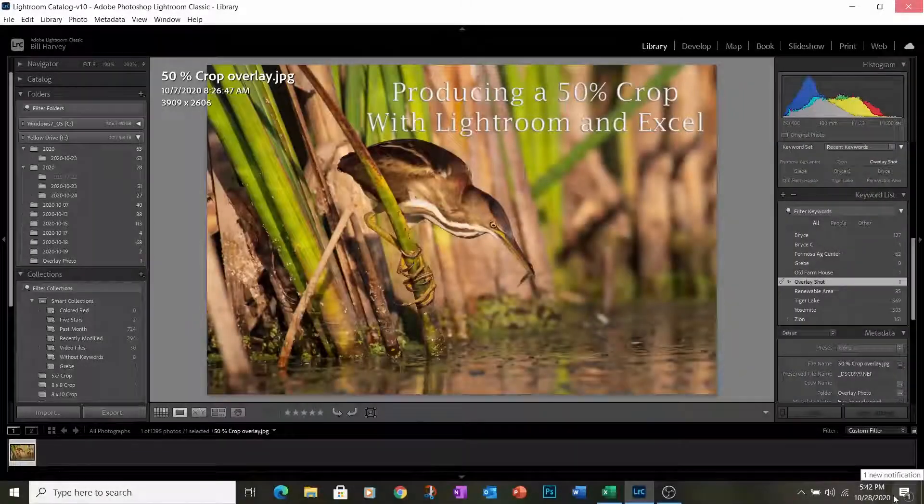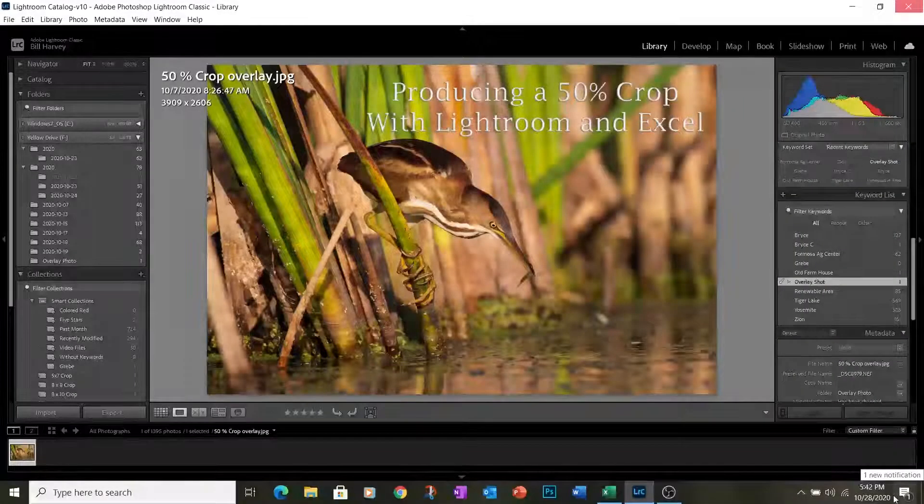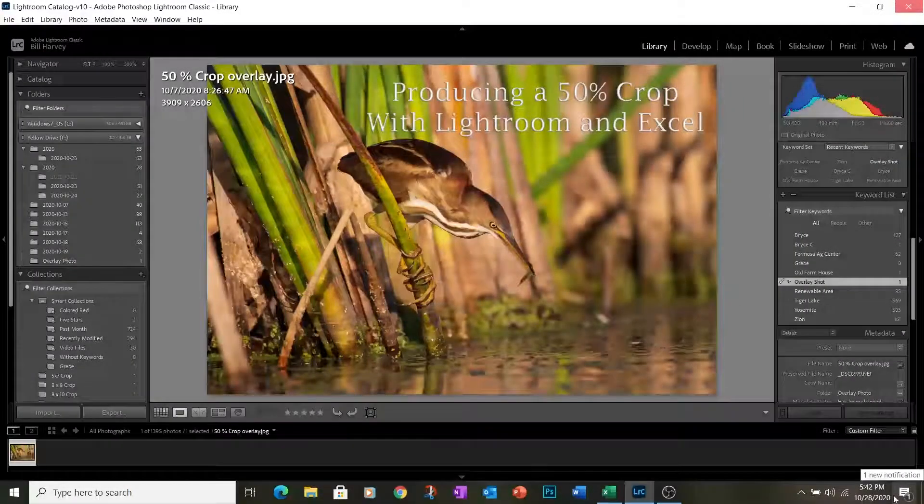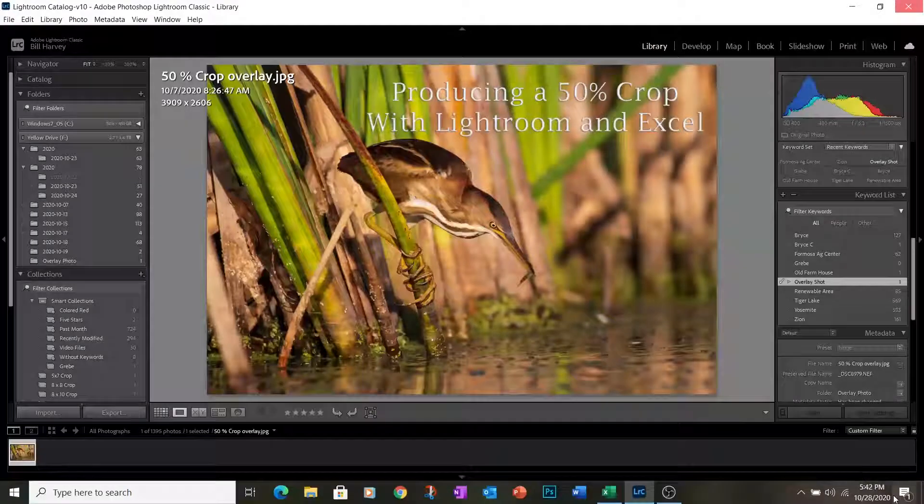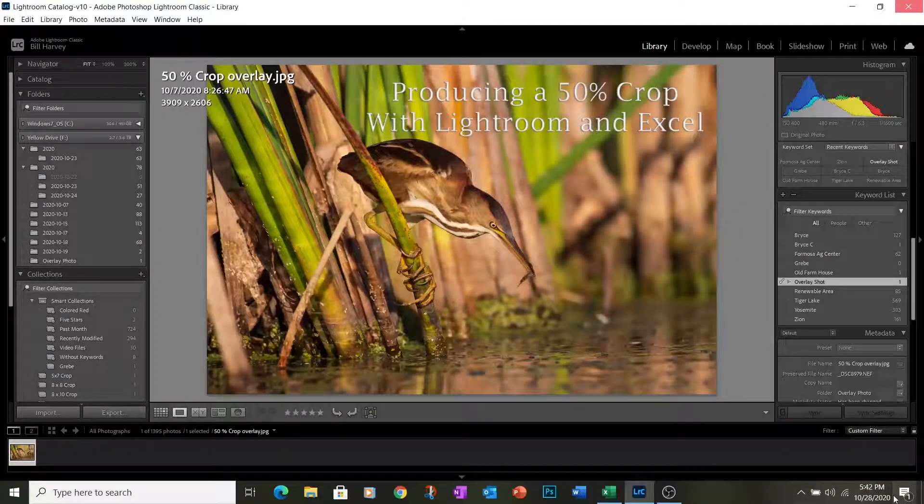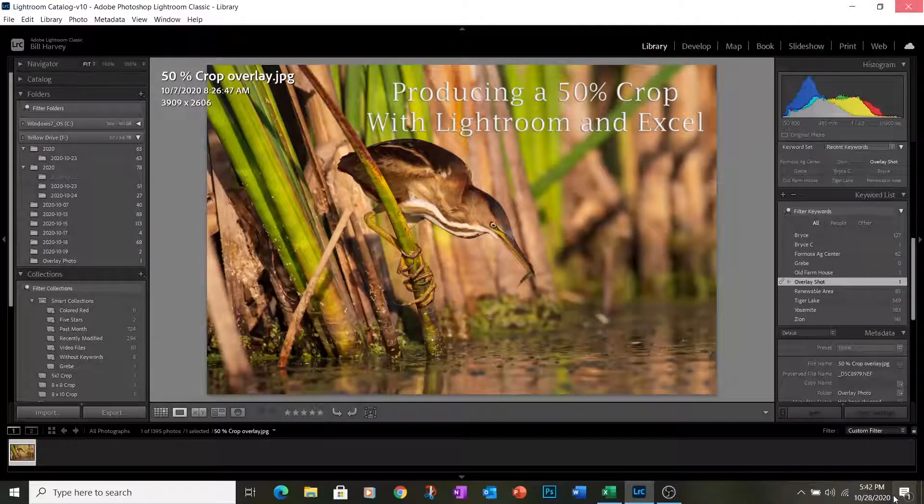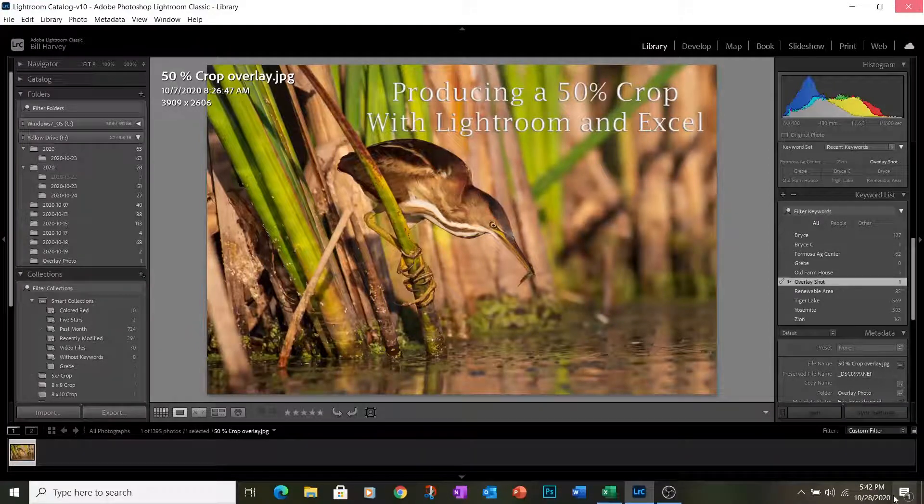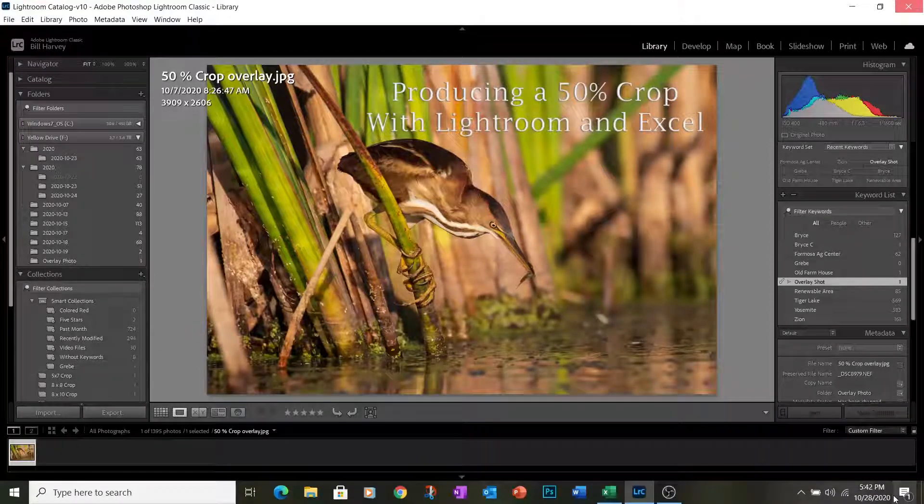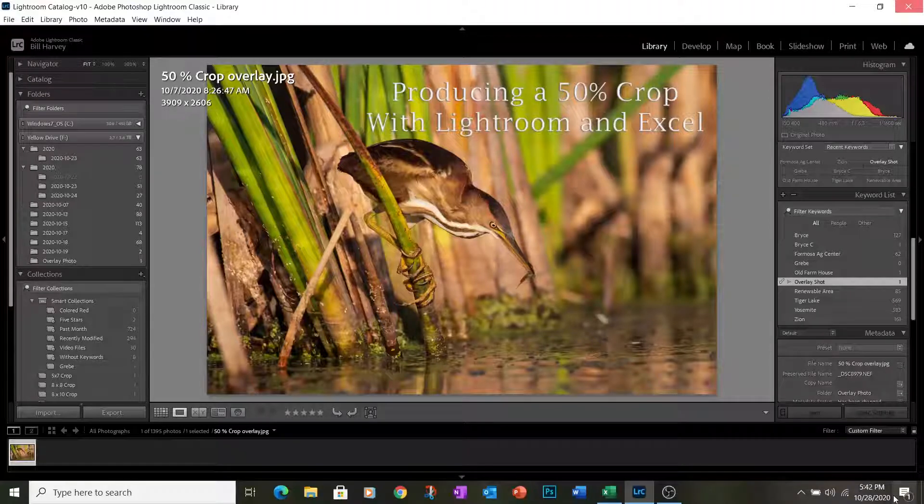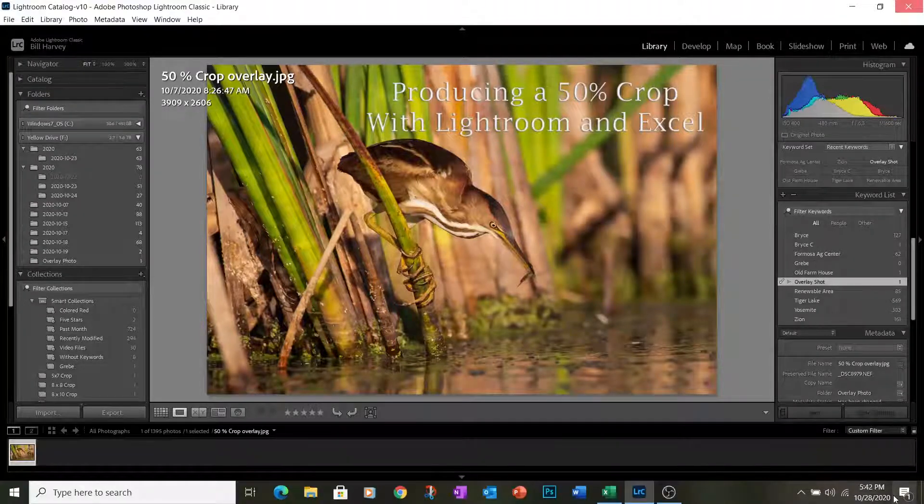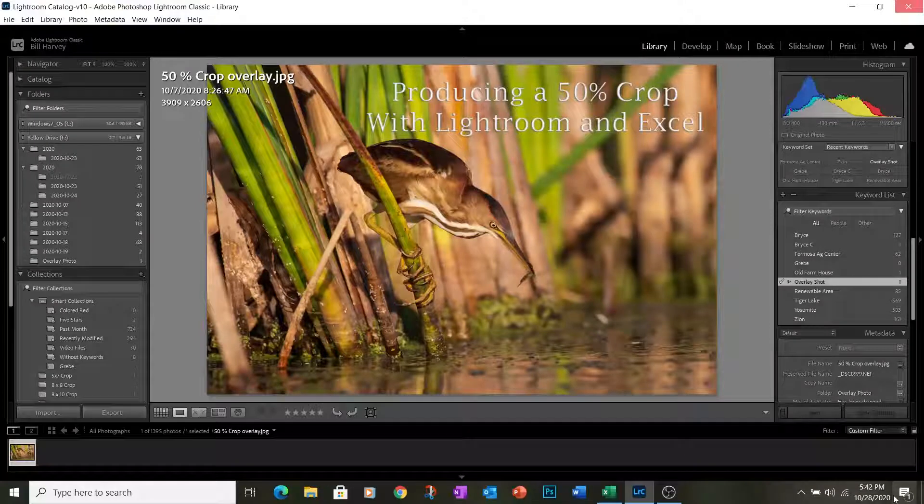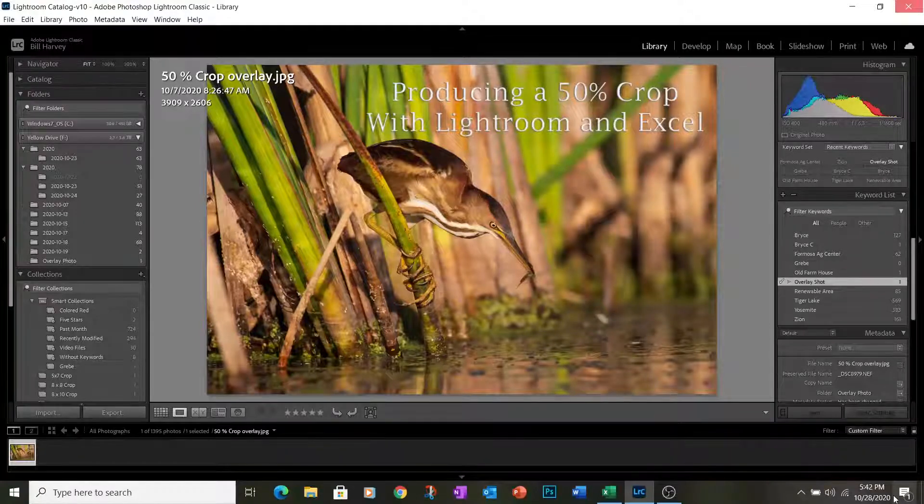The 50% crop restraint for photos to be entered into the Wildlife in Focus contest for 2021 means that as photographers we can use a reliable tool to make sure that when we crop an image we remove no more than 50% of the pixels that were in the original image. We can show you how to do that with Lightroom and with Excel.